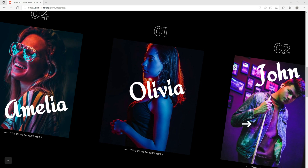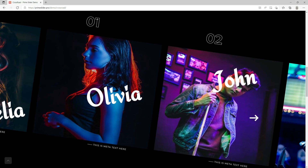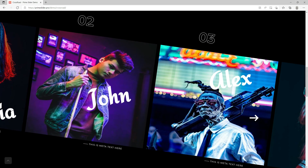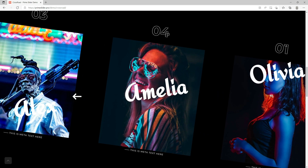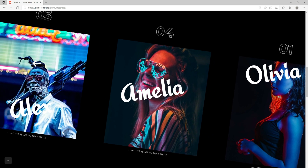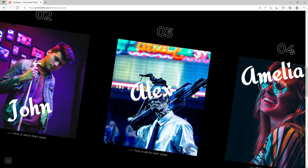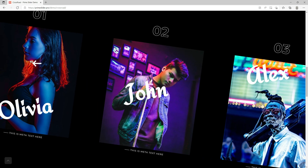Hey guys, welcome to the BDThemes widget tutorial. Today, we'll show you how to use the crossroad slider presented by the Prime Slider plugin.